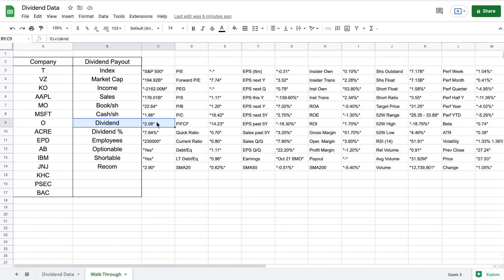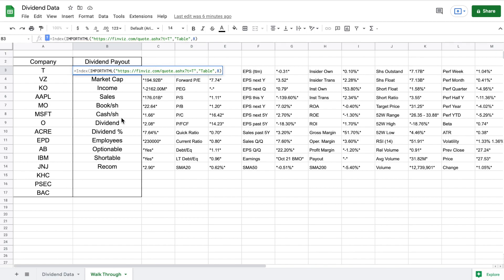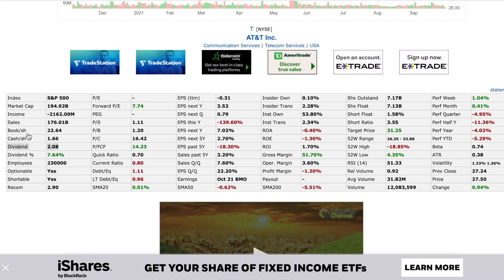Now we need to indicate to Google Sheets that we only want to pull the amount paid in dividends. So we're going to come back up to the cell where we want the dividend listed. Before IMPORTHTML, we are going to type out INDEX with an open parenthesis. This will give us the option to automatically pull the dividend alone. Now we need to jump back over to finviz.com to figure out how far down the dividend is and how many columns over it is.